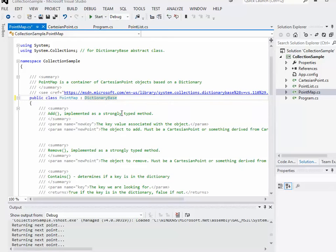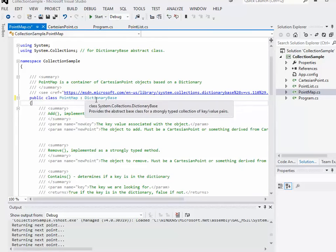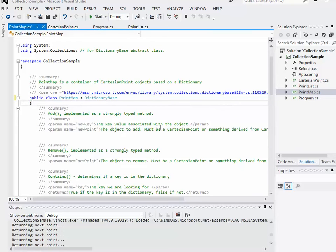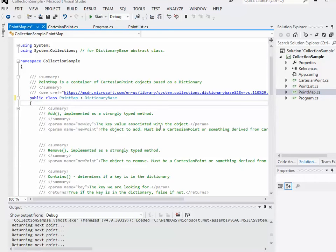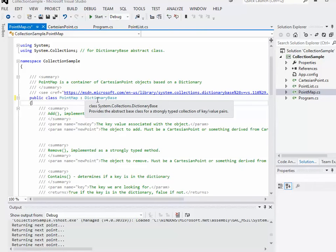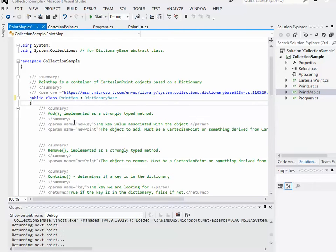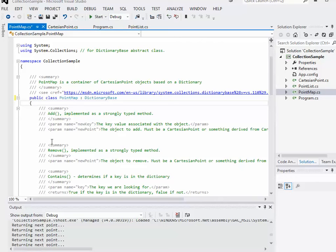Basically what a dictionary is, rather than keeping track of things by an index, it keeps track of things by a key value. Each entry in the actual dictionary has two parts: a value and a key.